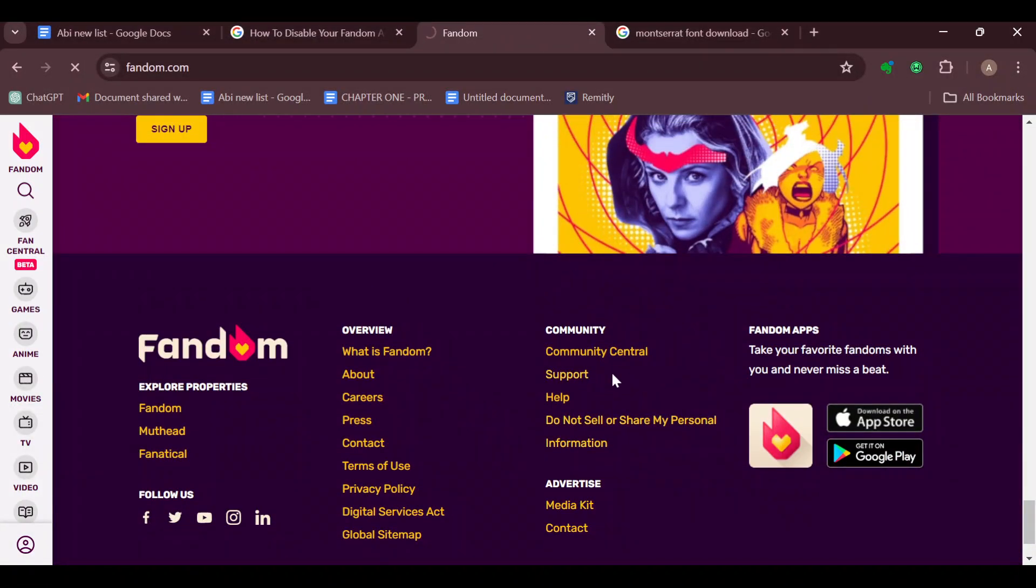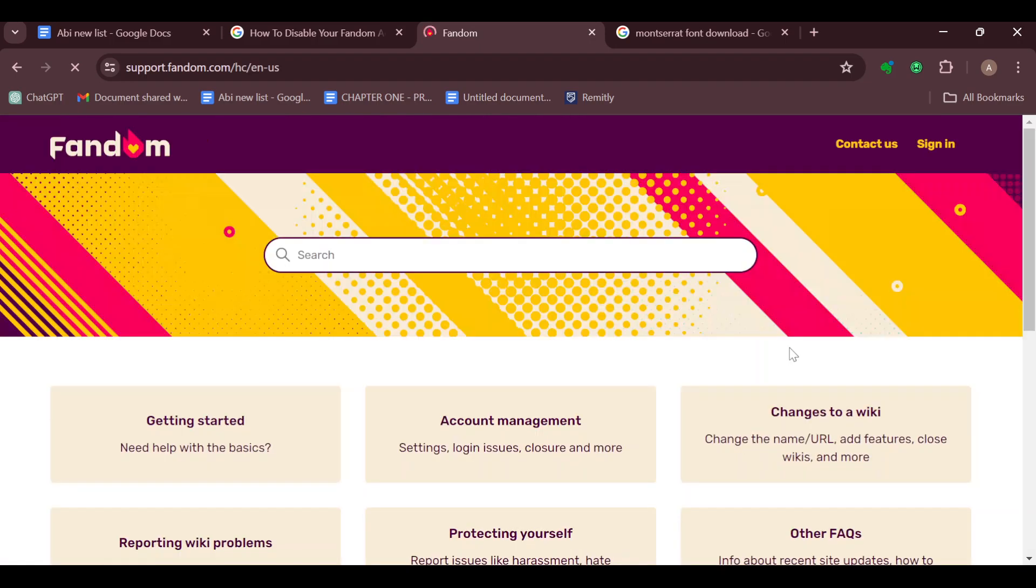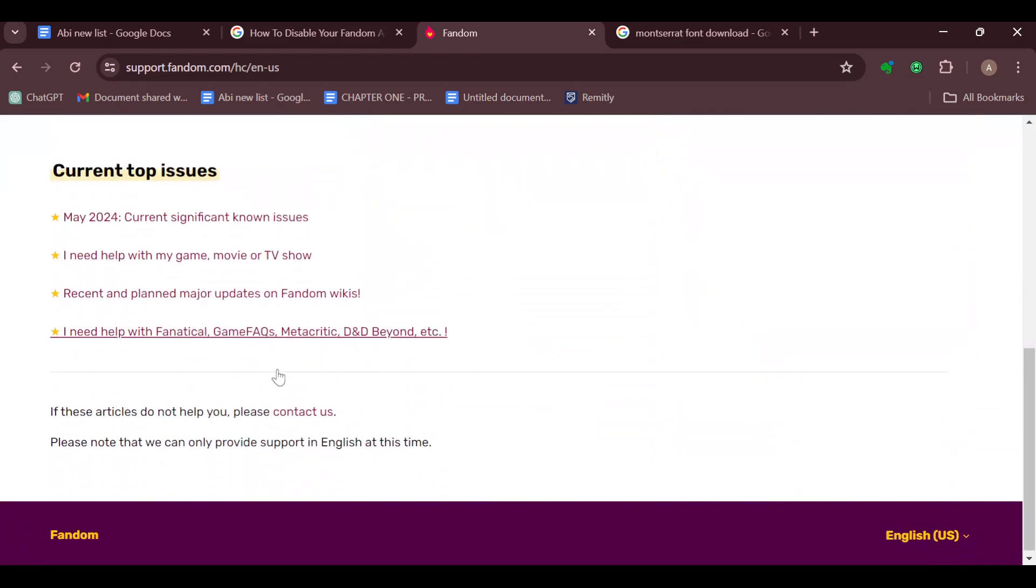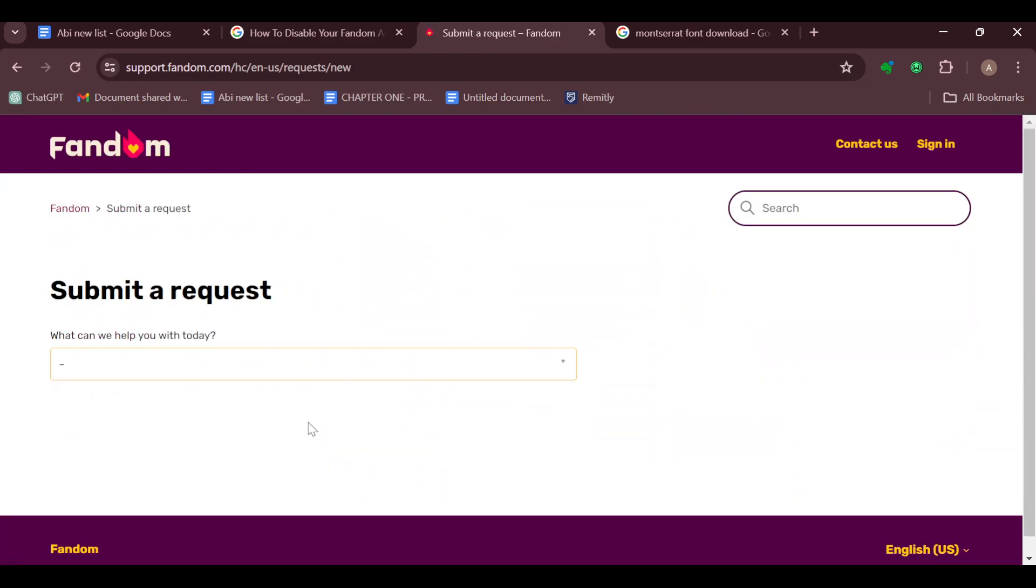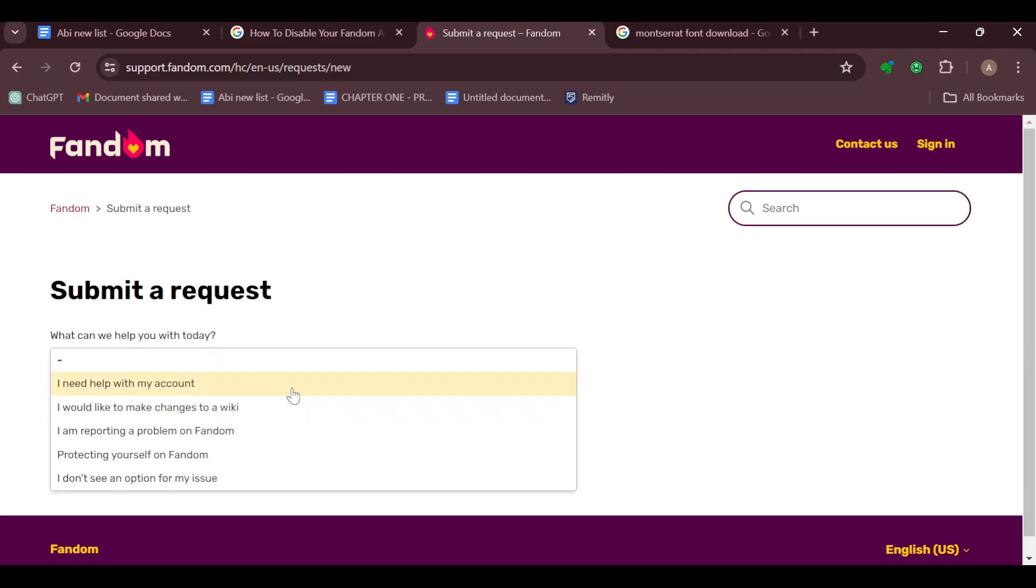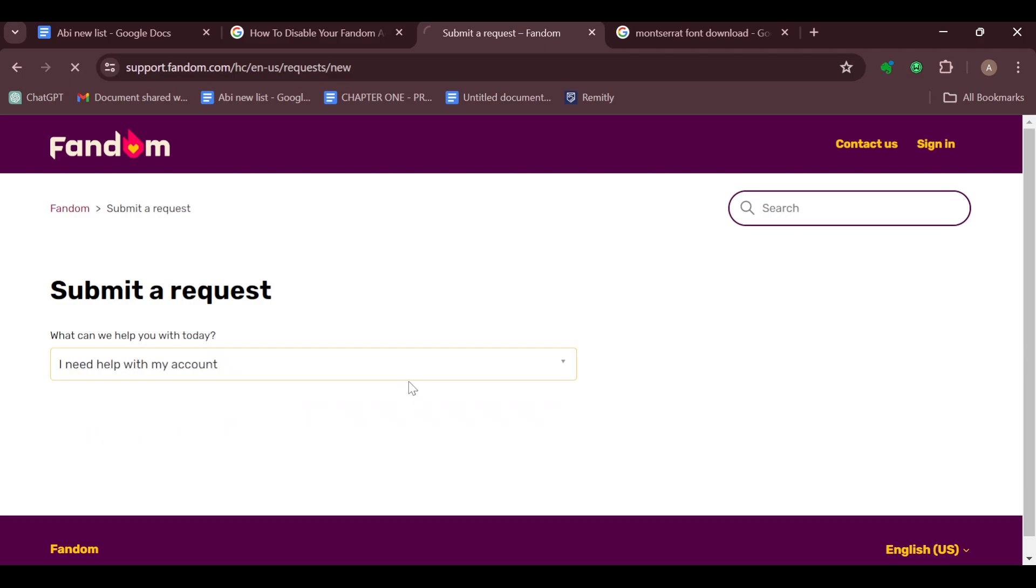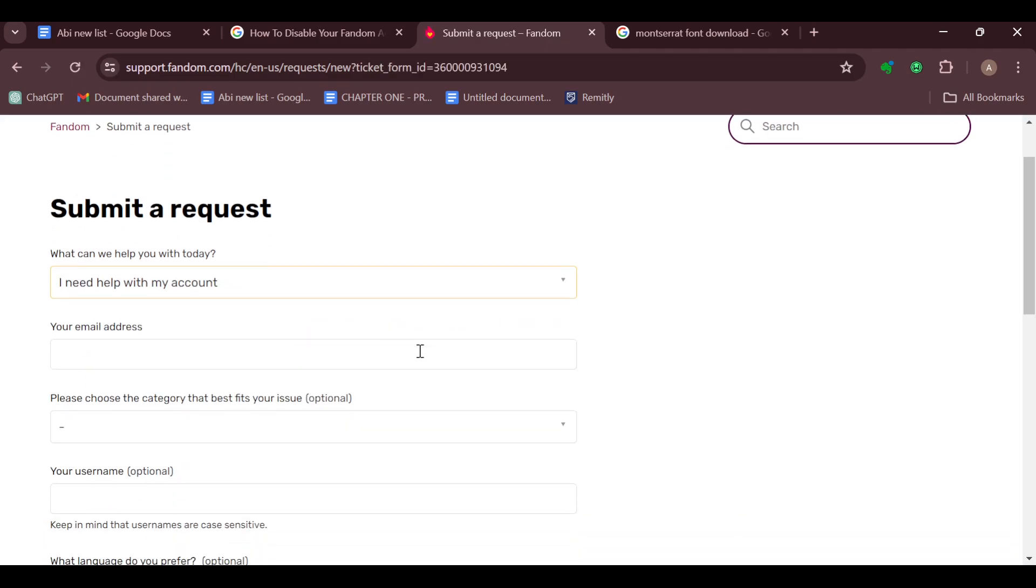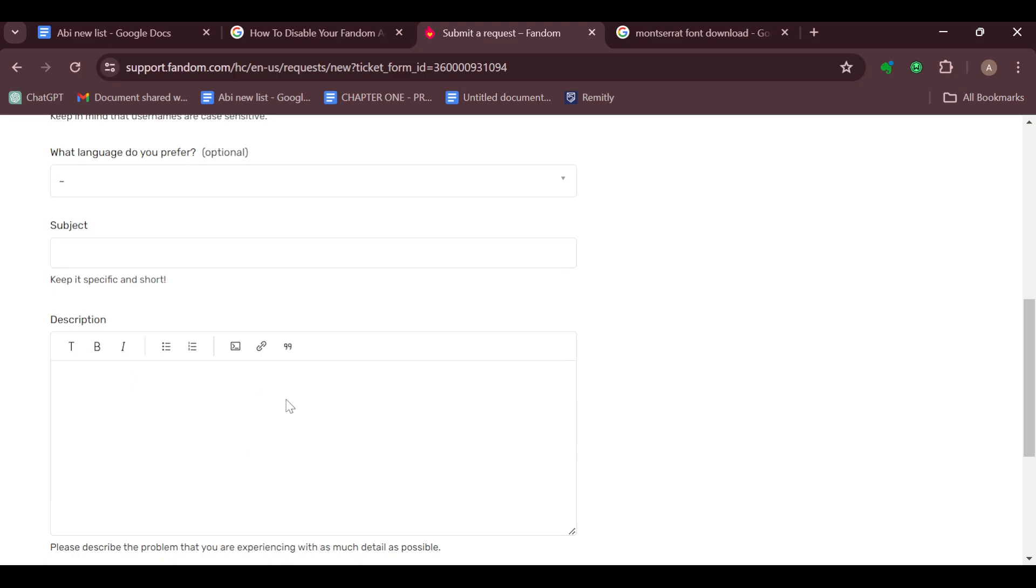By clicking on the support option, it will take you to the customer support page. On this page you can see the search box and other options. Scroll down and click on Contact Us, and then tell them what you want to do. If you need help with your account, select it, your email and all.